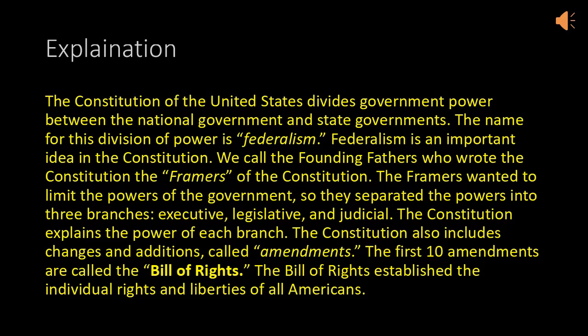The Constitution also includes changes and additions called amendments. The first ten amendments are called the Bill of Rights. The Bill of Rights establishes the individual rights and liberties of all Americans.